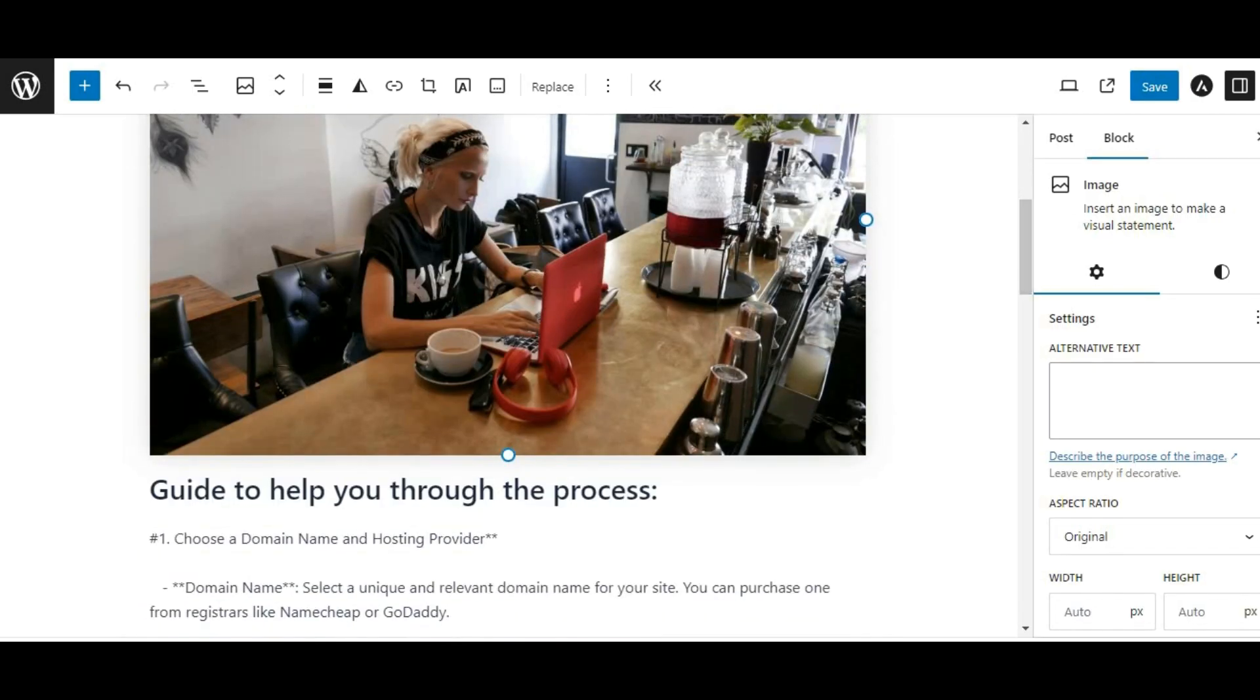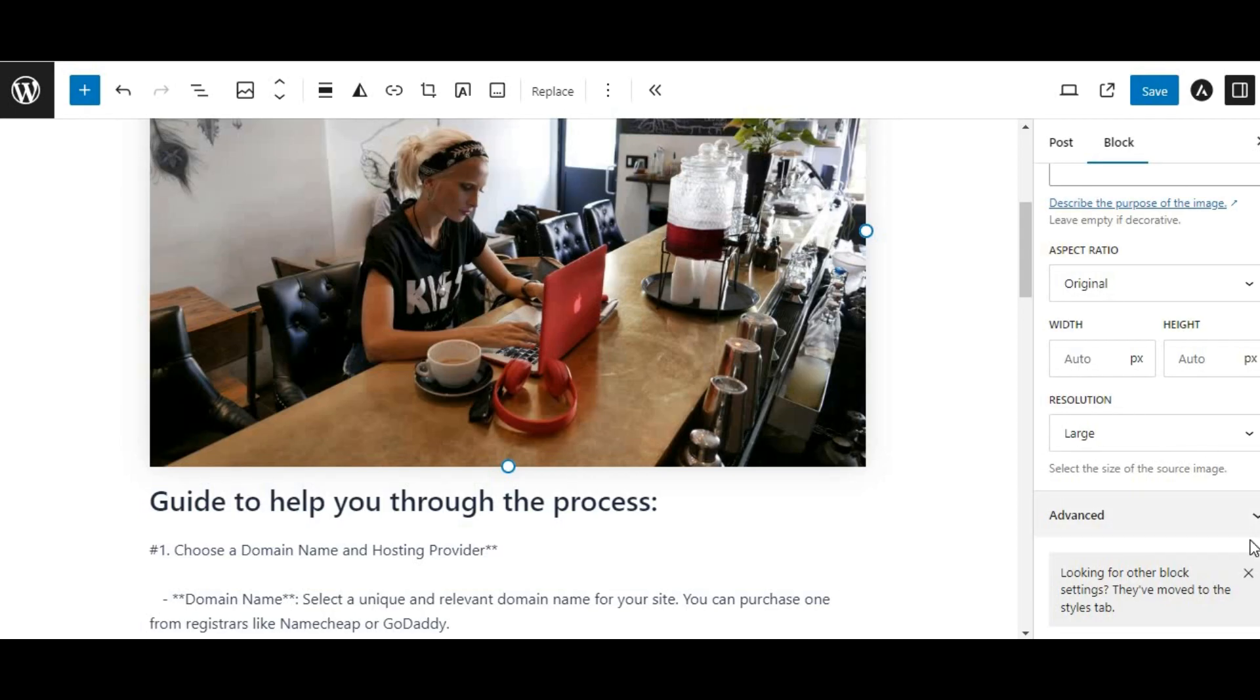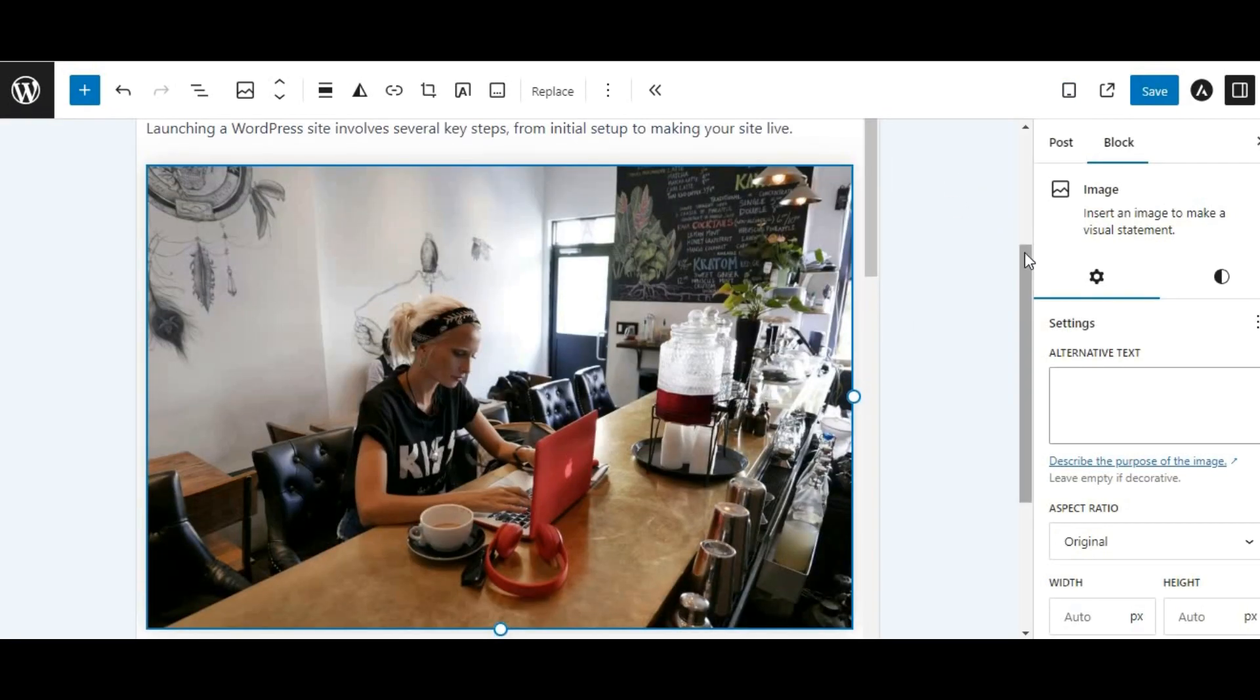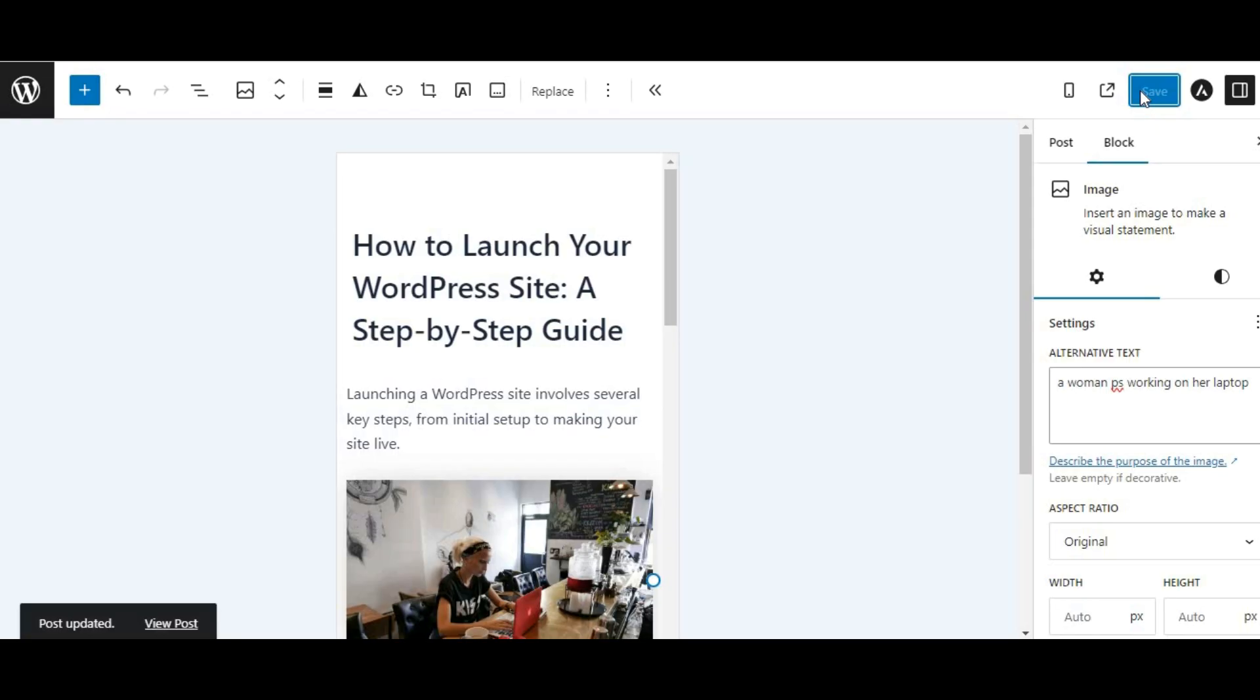Finally, preview your post or page to ensure the image displays correctly. Check the quality and make sure it looks great on both desktop and mobile devices. And that's it. You've successfully uploaded high quality images to WordPress.